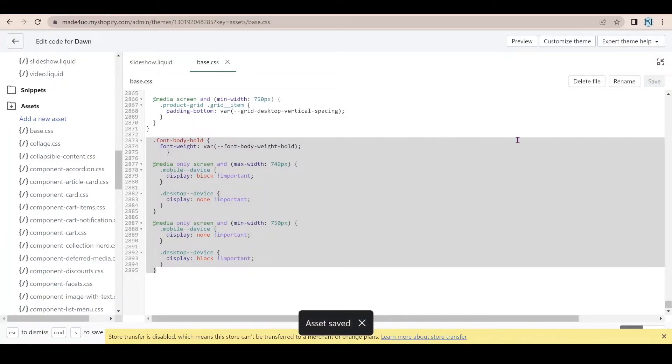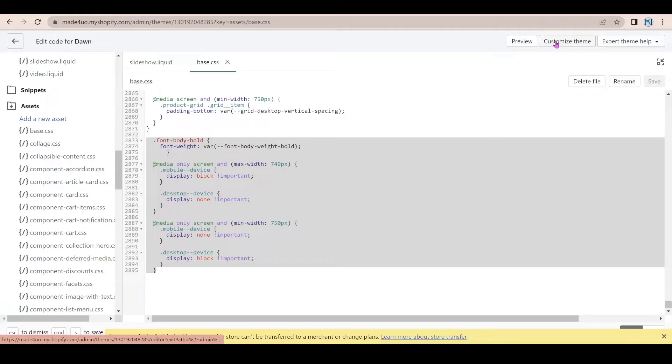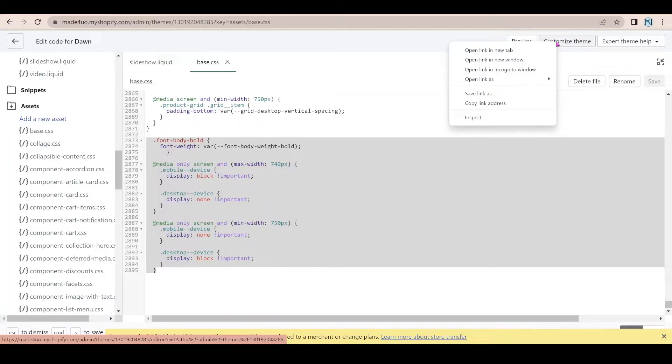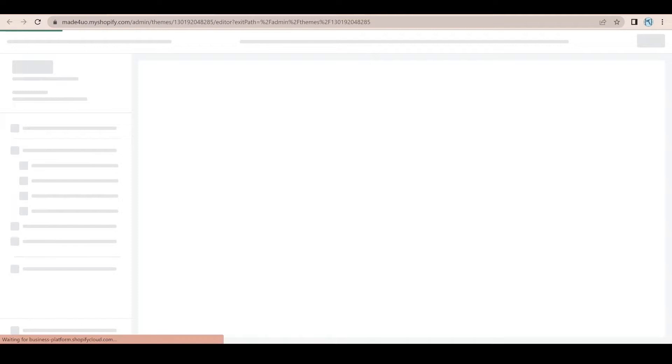Now I'm just going to go to our theme editor. So to go to our theme editor, we just have to right click on the customize theme and then I'm going to open a new tab.